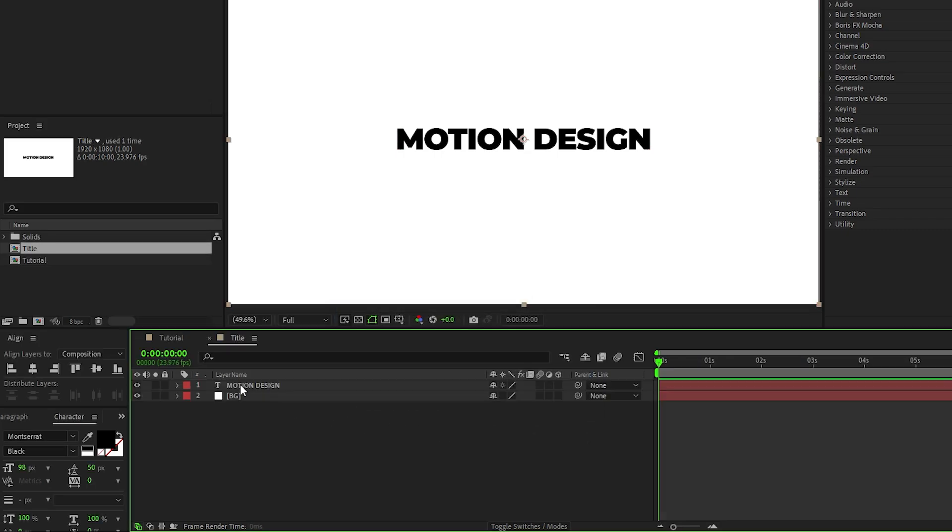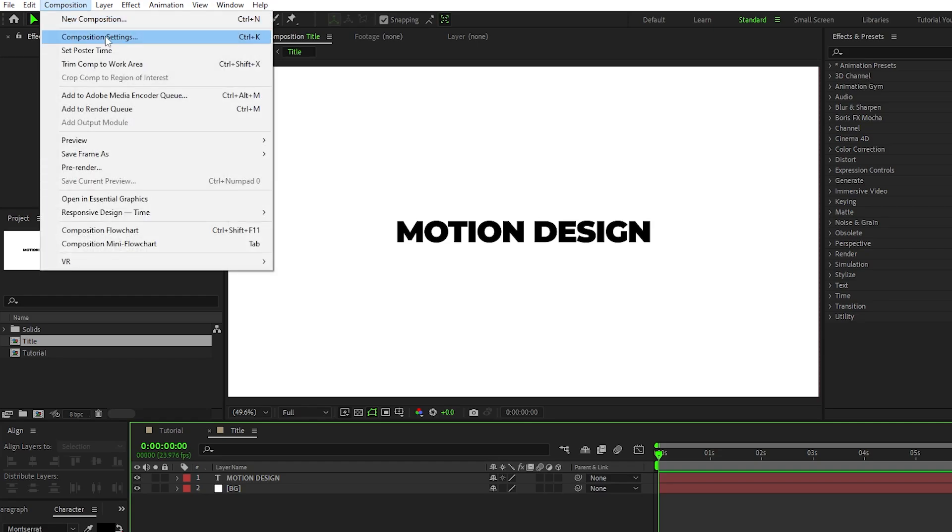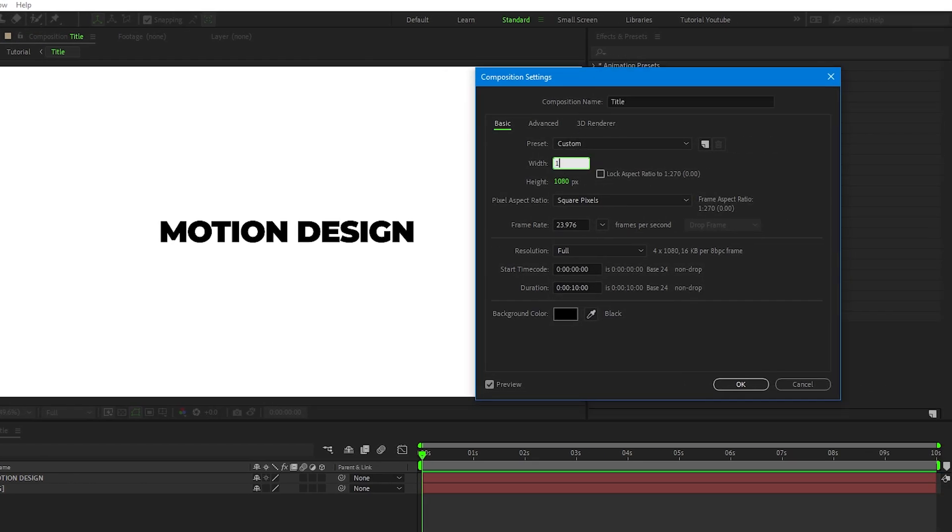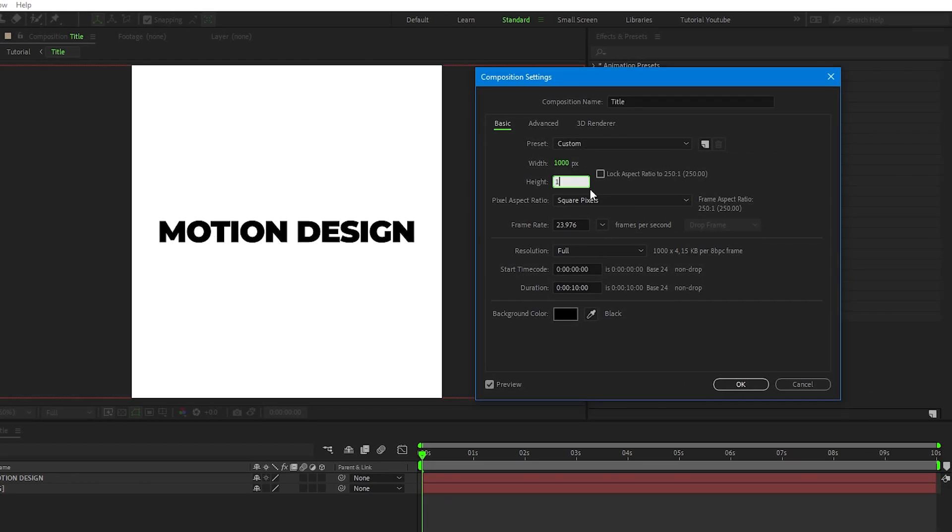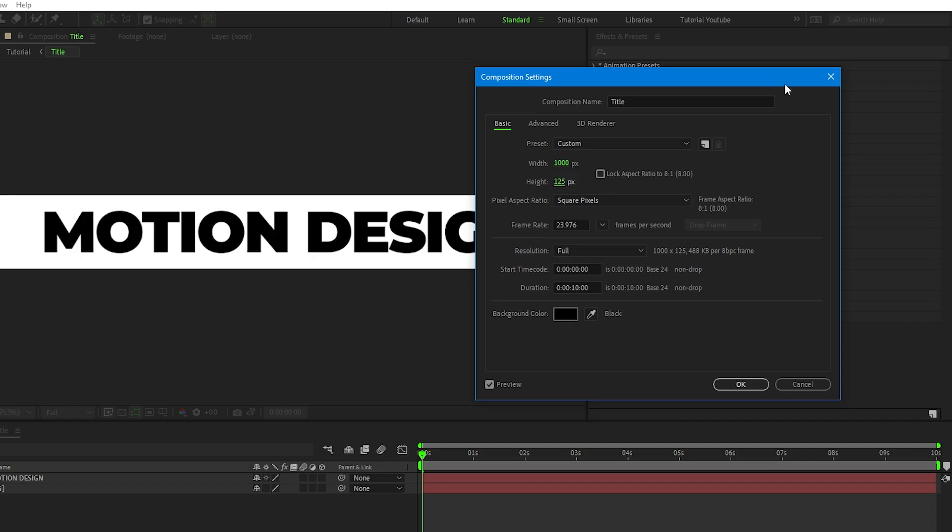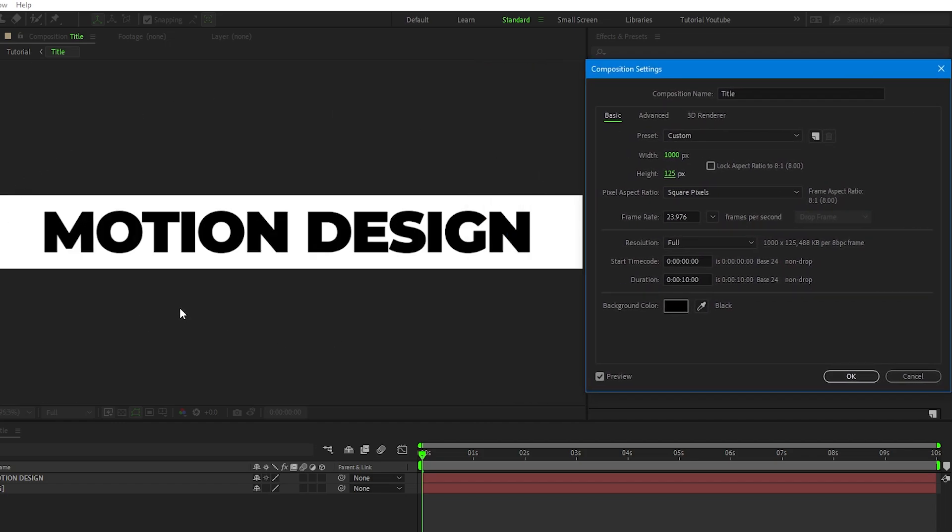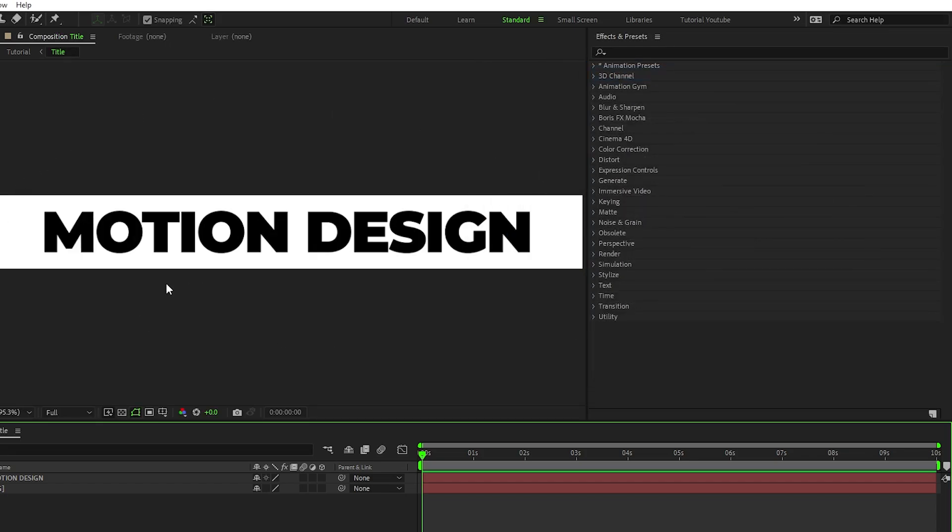Now double click the precomp to open it, go up to Composition, Composition Settings, then decrease the width and height until the comp wraps around our text like this, then click OK.